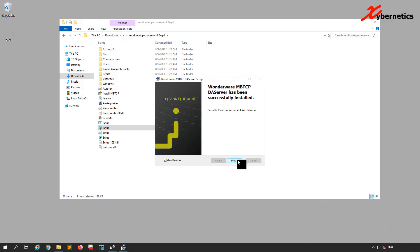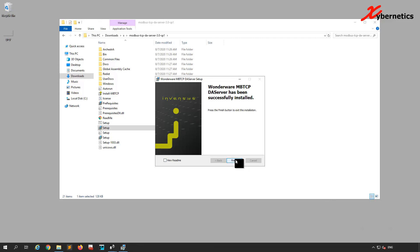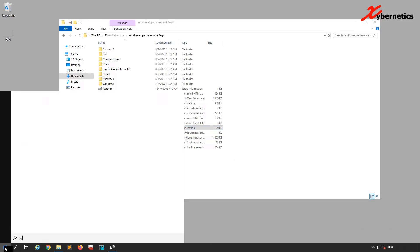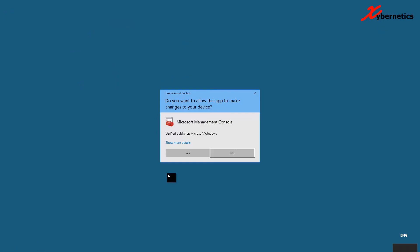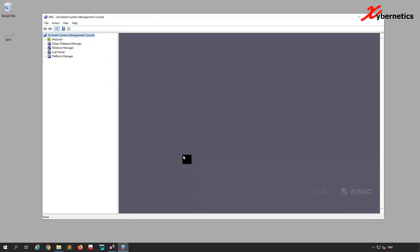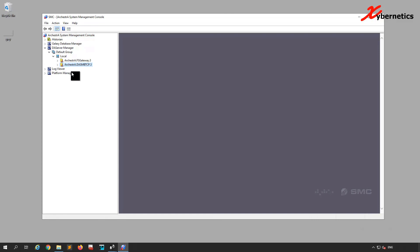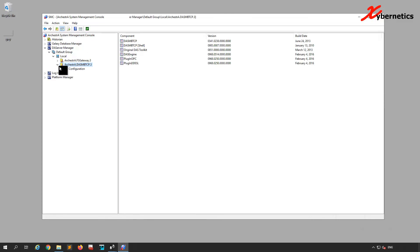Looks like it's done — you can ignore the readme. Now you're done. The next thing you do is launch your System Management Console and see if it's there. Once your SMC is launched, expand your DA Server again under Default Group Local, and this time around you'll see your driver. Right now it's showing an X, but as soon as you put all your configuration and topics in here, this should turn green. Anyway, that will be covered in part two of this video.